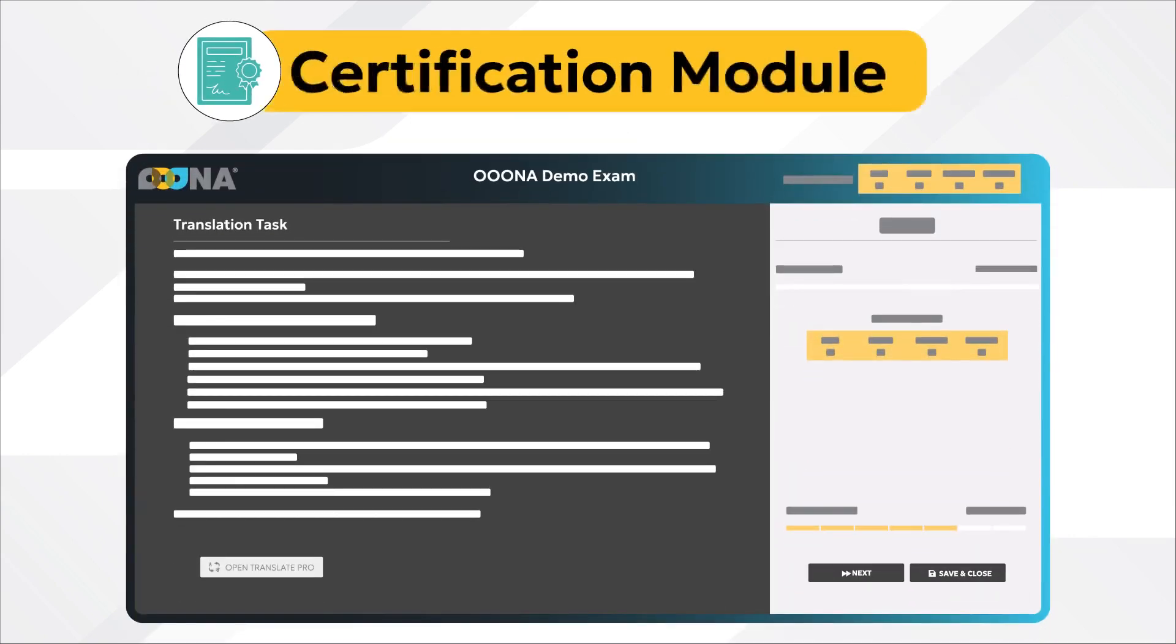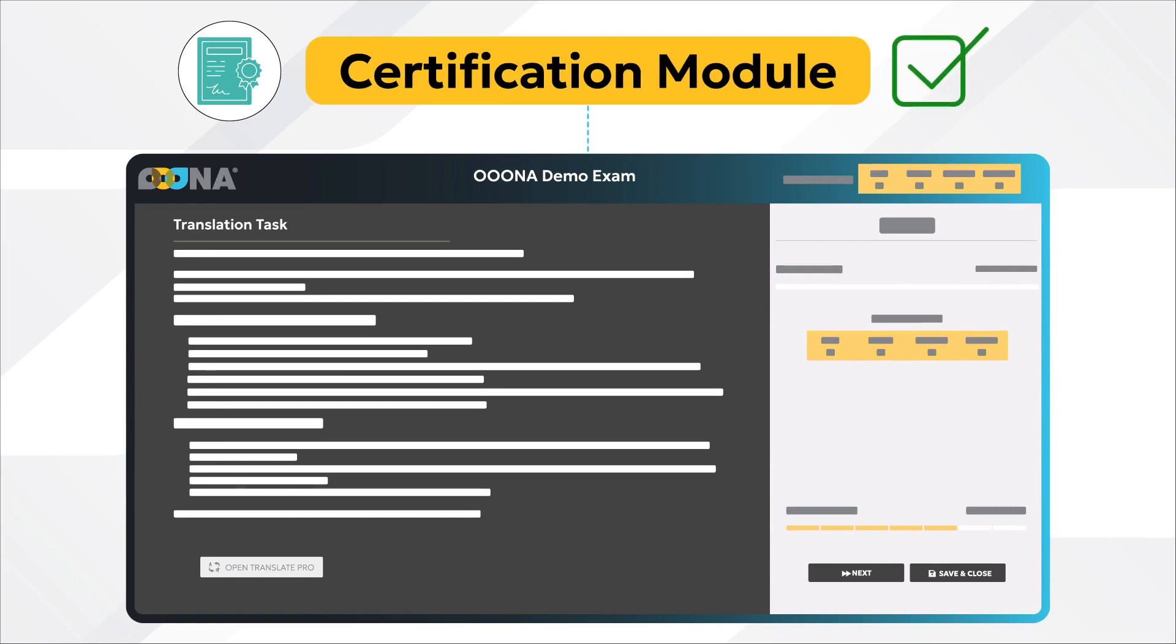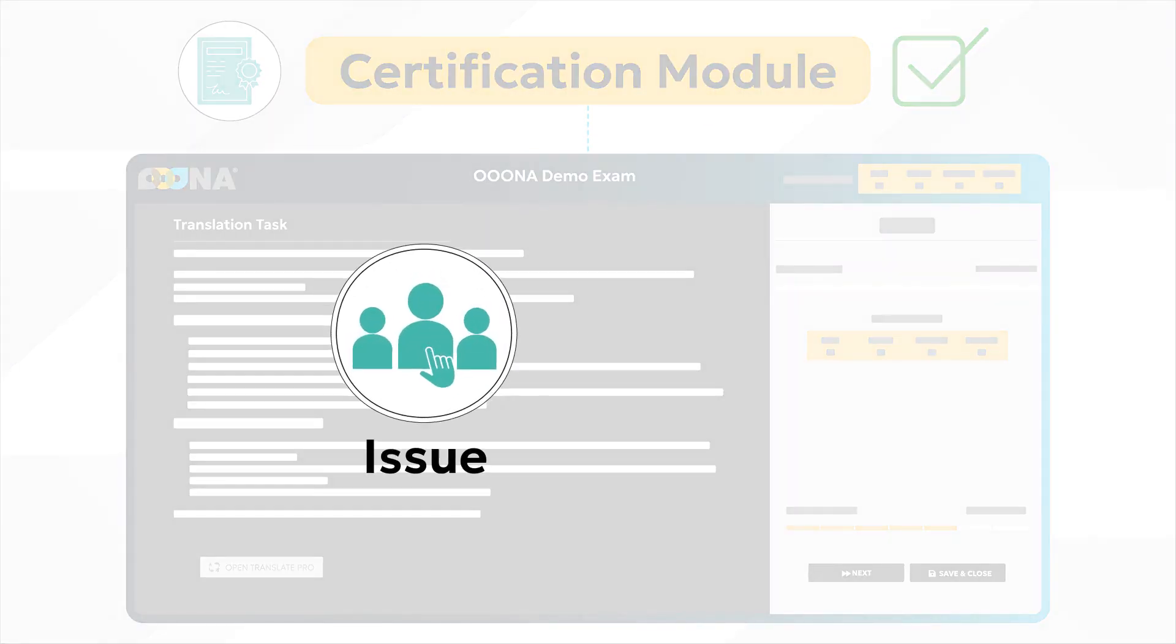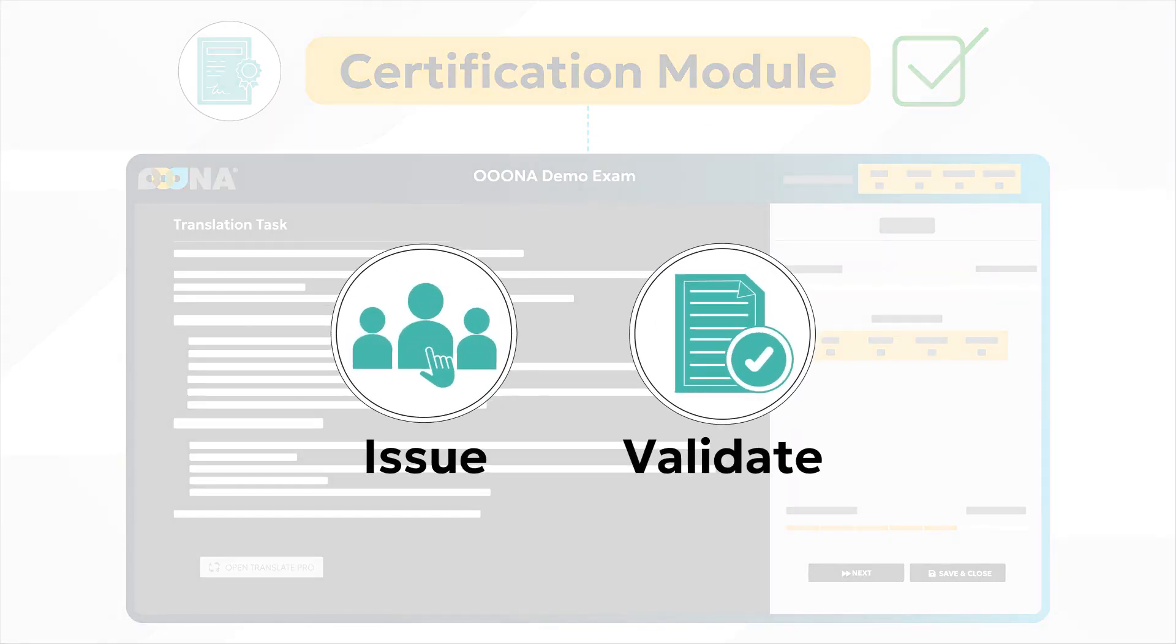What's more, Oona's testing platform is integrated with a certification module to issue and validate unique user credentials.